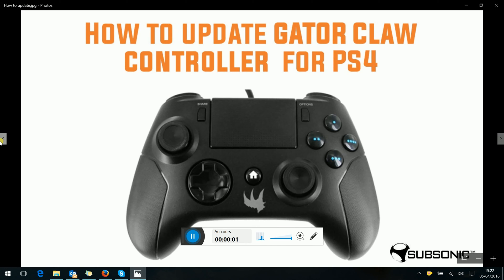Hello everybody, today we will see how to update the Gator Claw controller for PS4.